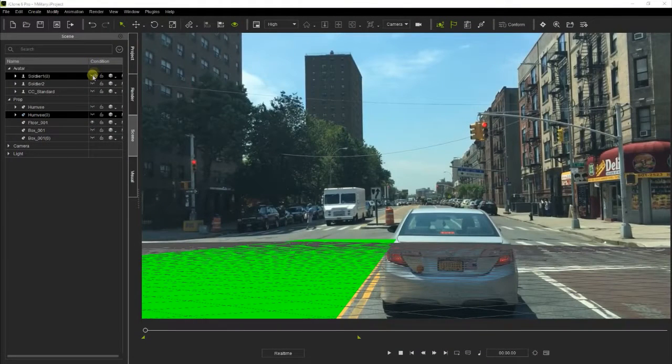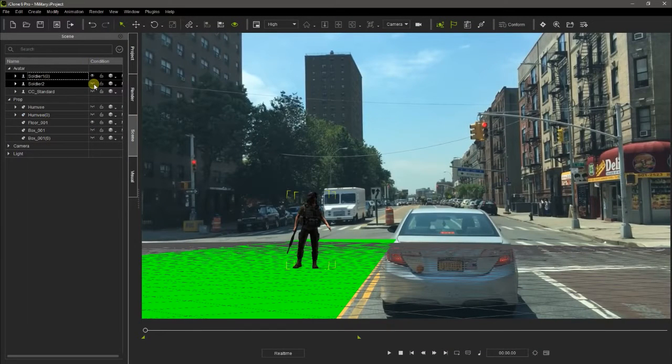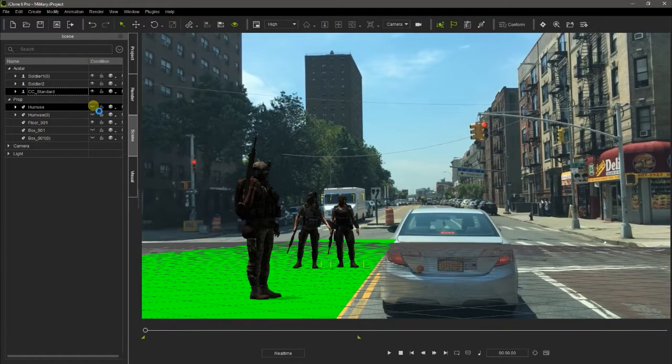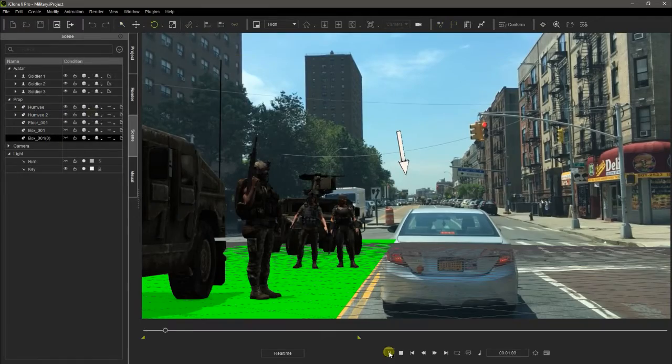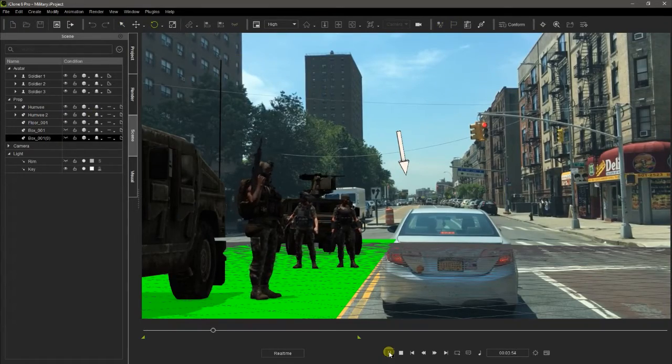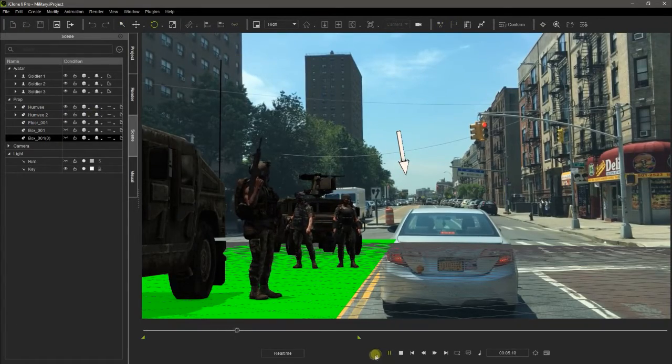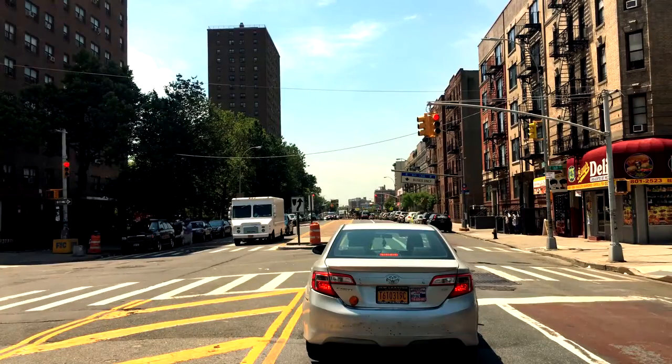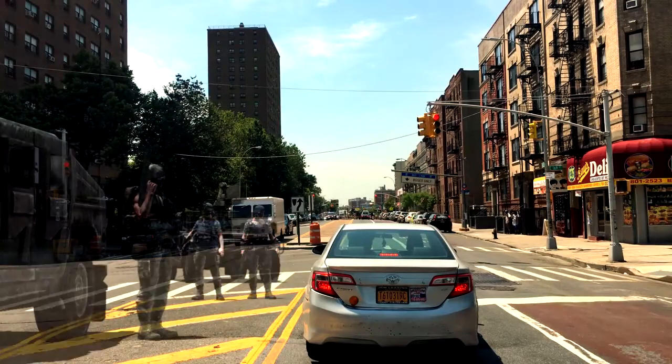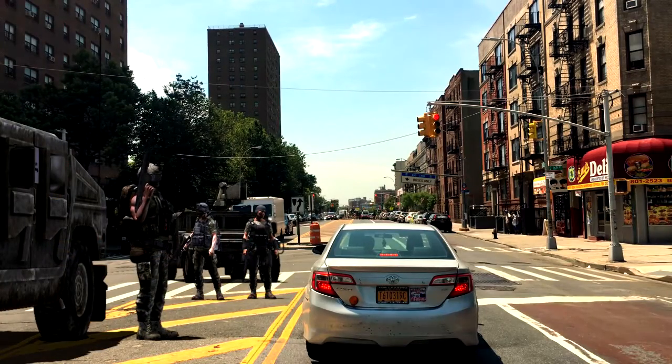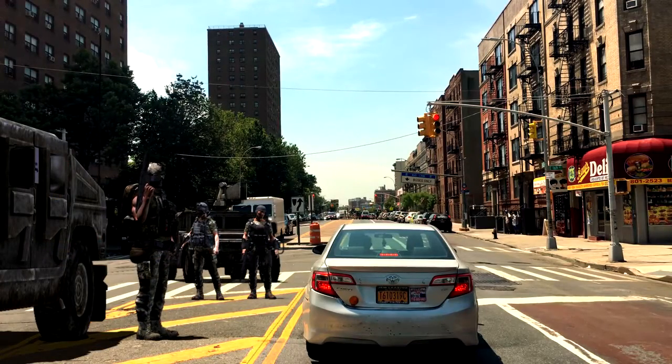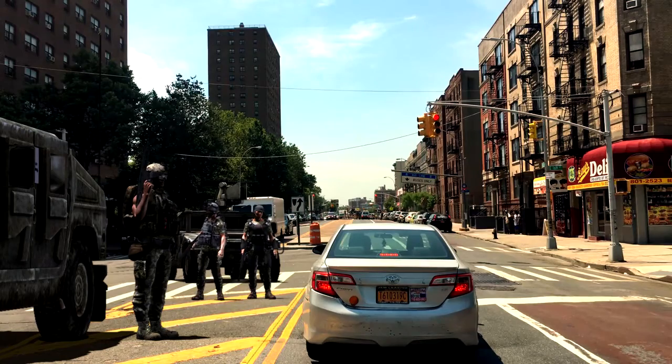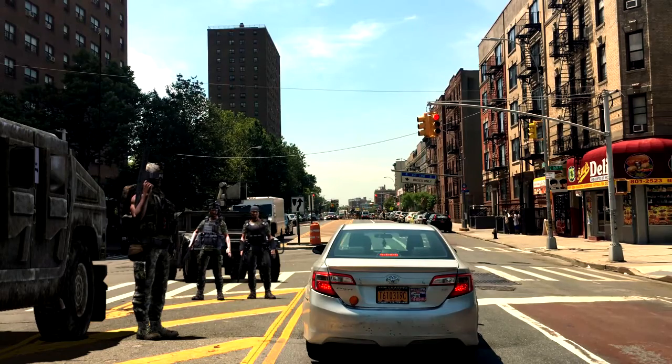We can also use the real footage in iClone as background. It helps to place the characters and props and adjust the correct light and camera view. Then, the render obtained from iClone can be used as a compositing layer in HitFilm, needing very few adjustments.